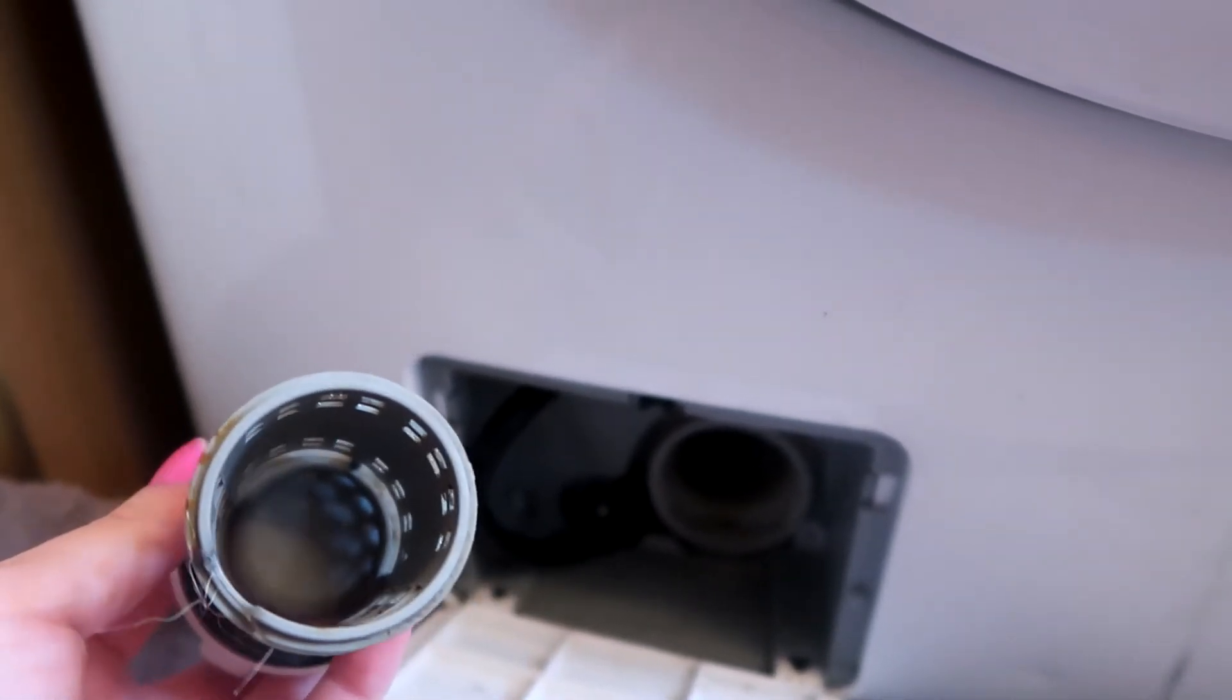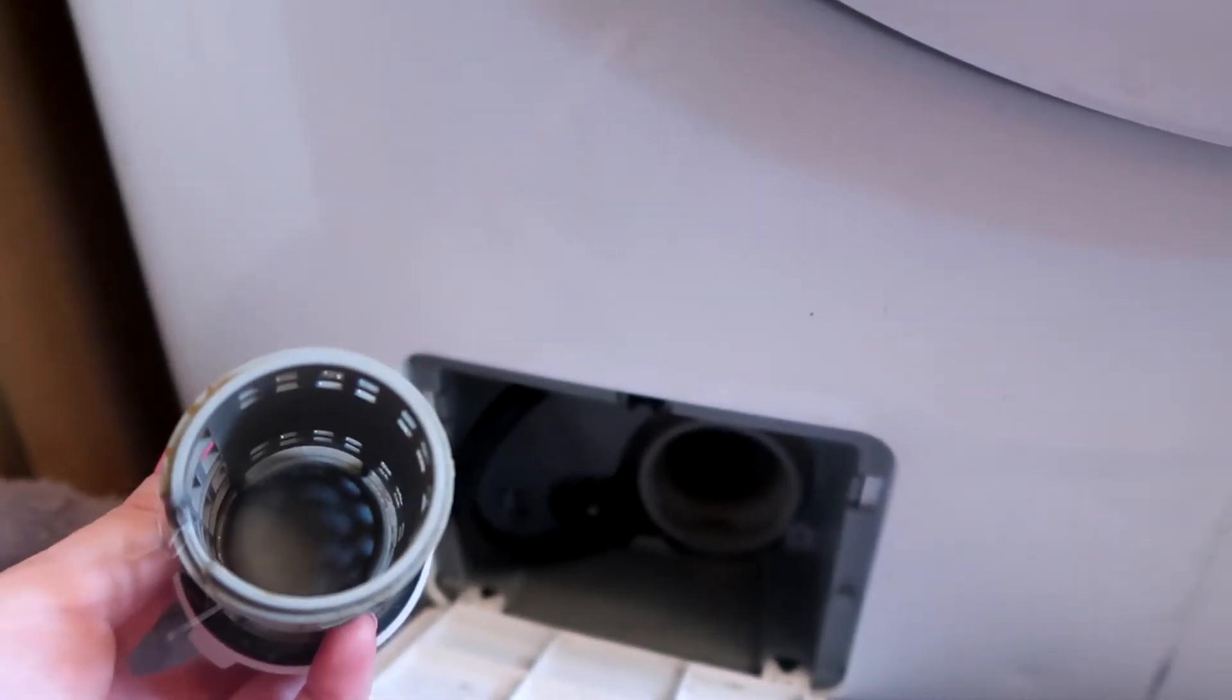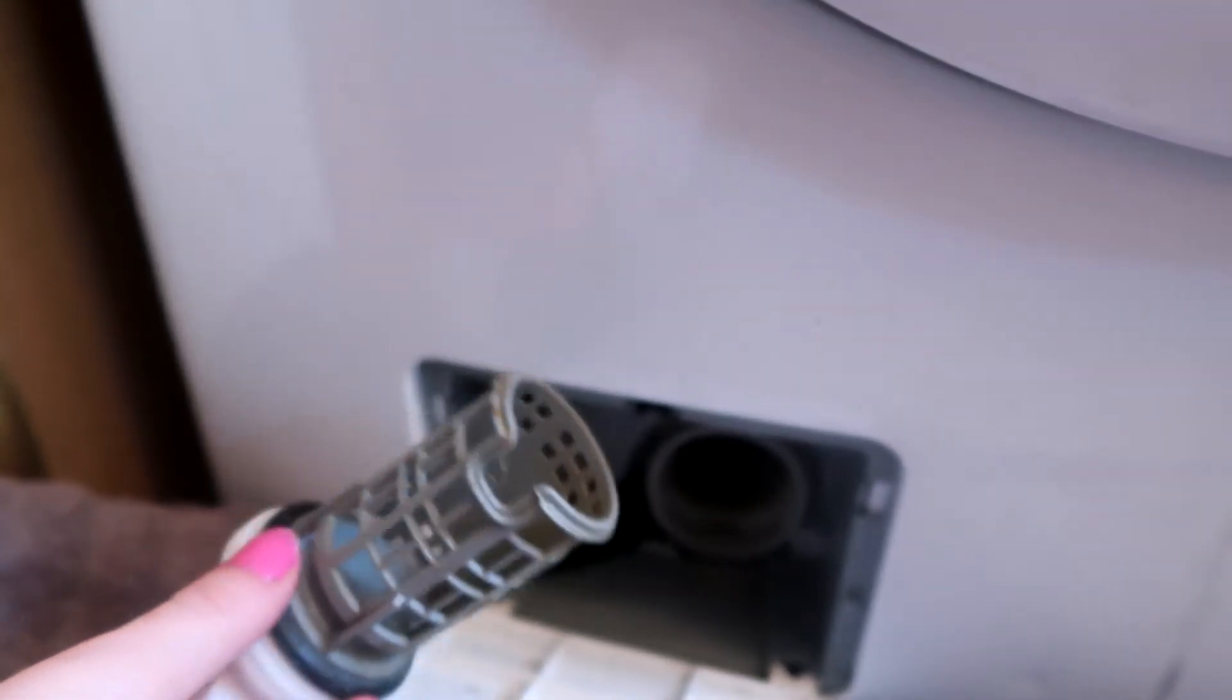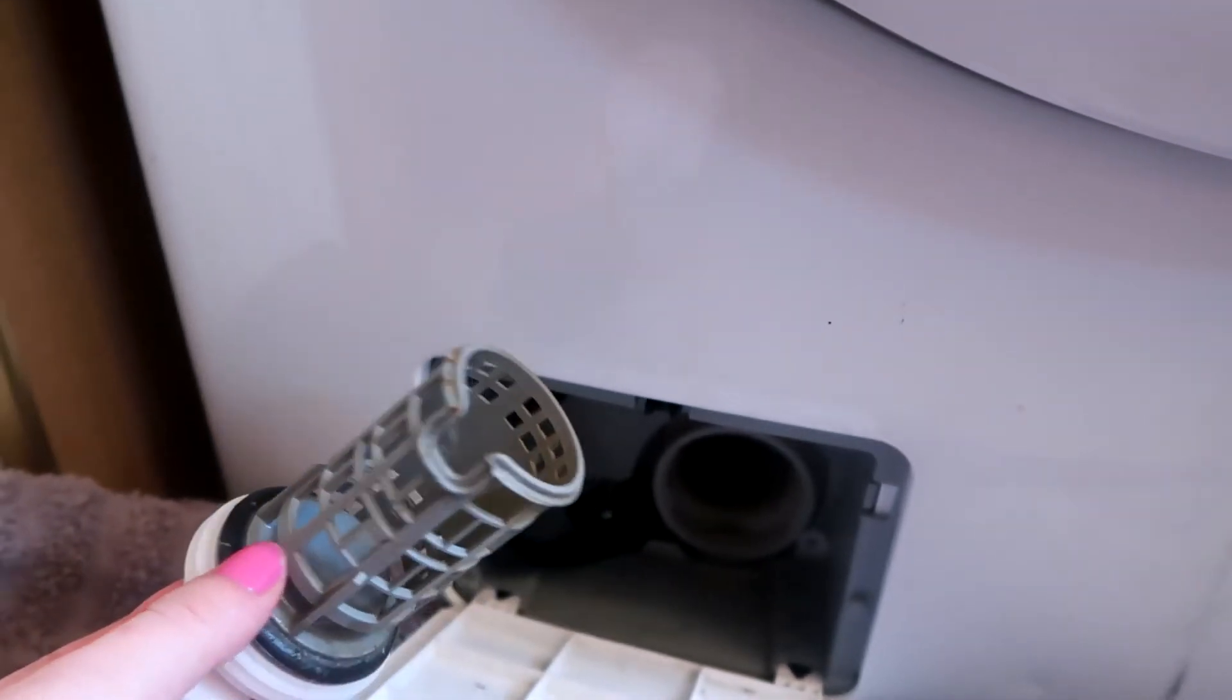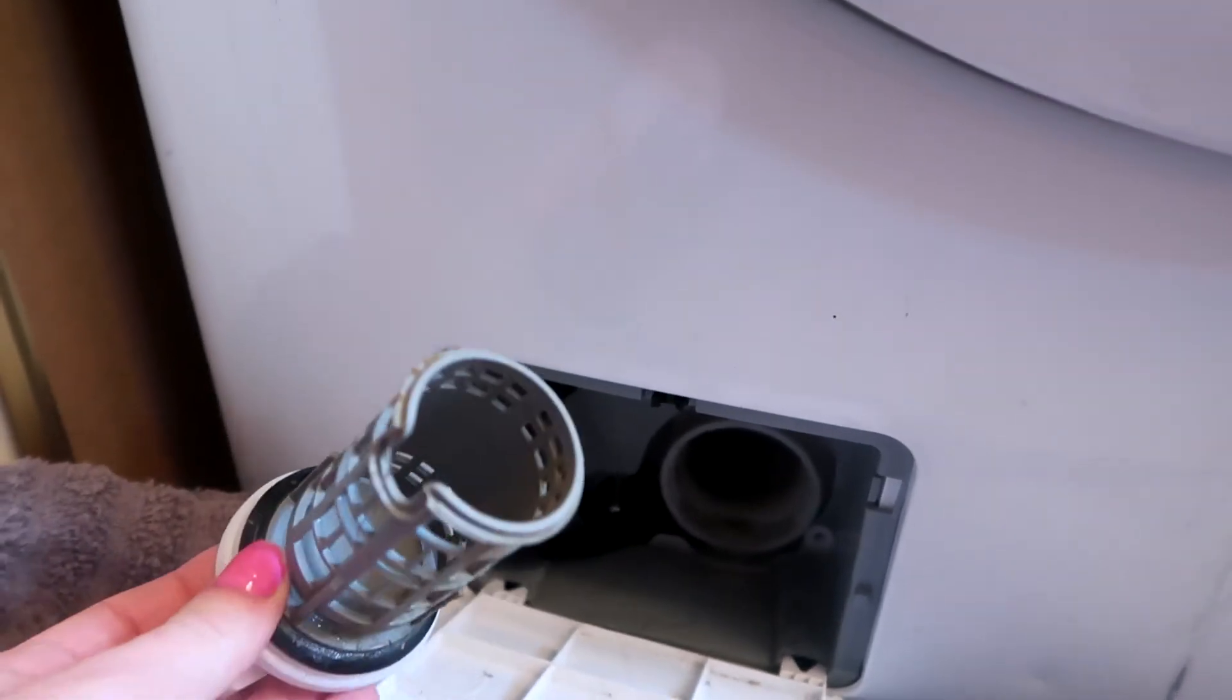So go ahead and pull out any of those big chunks of stuff that's in here and then go ahead and run this under some water in your sink. Get some of that soap scum off and that gunky stuff.